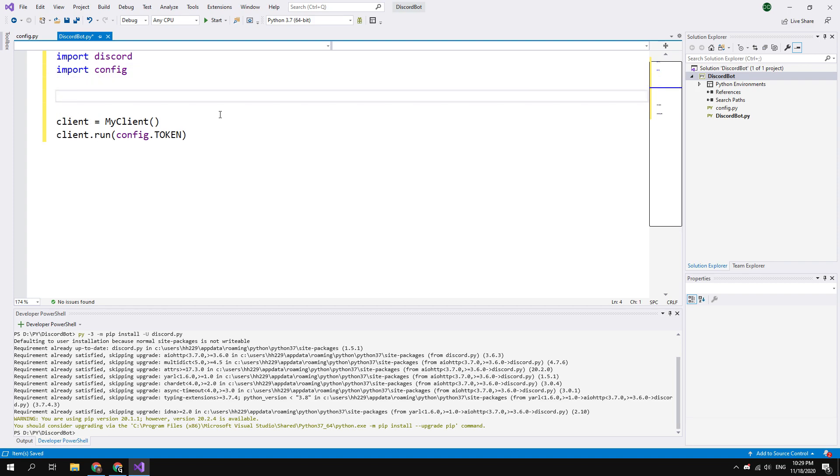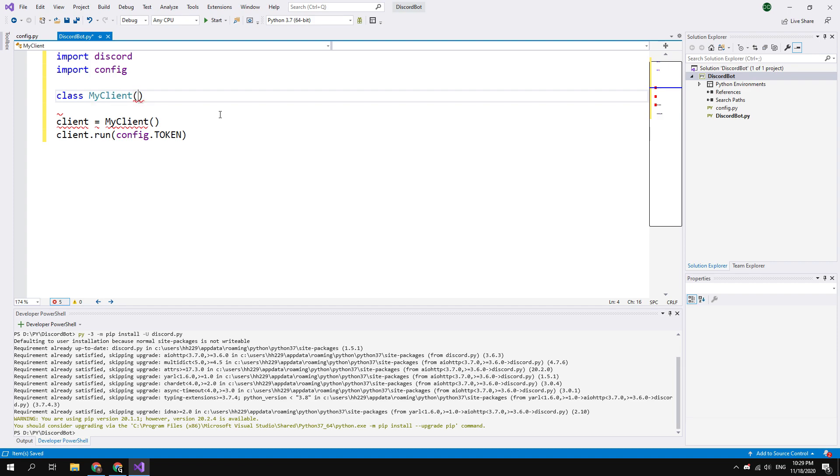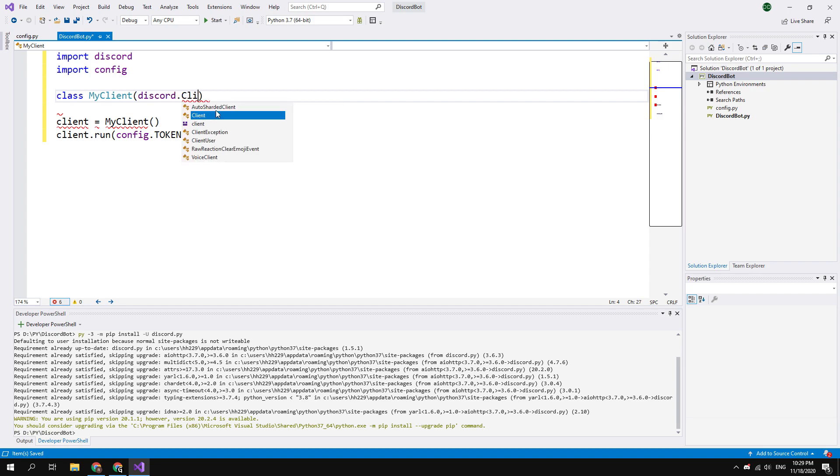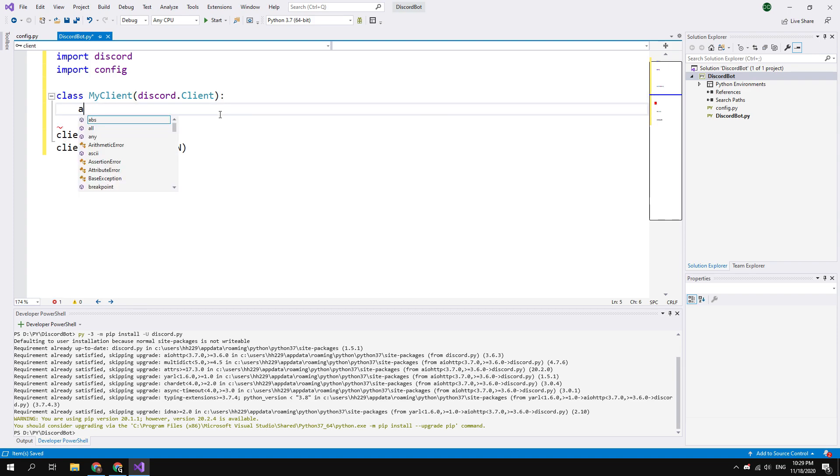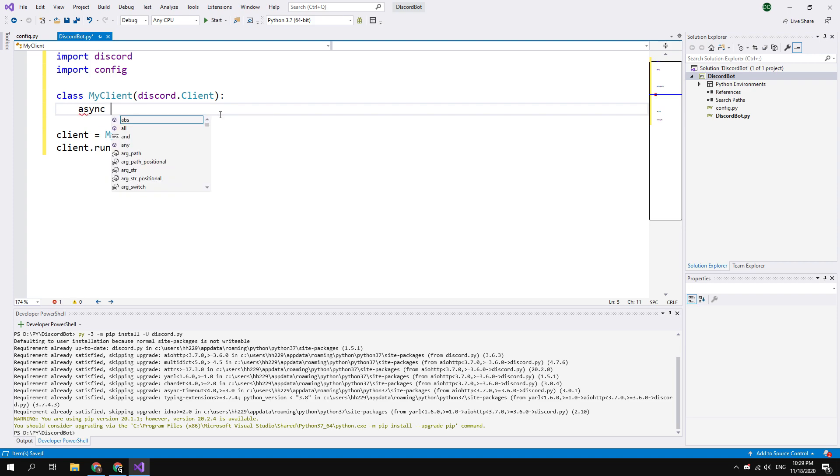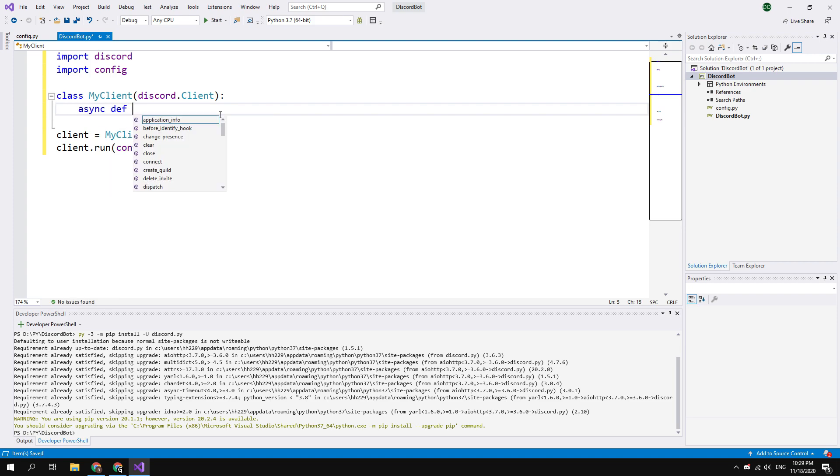Okay, now you need to check if you did everything right. To do this, we will create a function that prints a message about successful authorization to the console. Let's create a MyClient class. Type class MyClient in the brackets discord.Client and colon at the end of the line. And here you can write any events of your bot. Create a ready function that says if our bot is authorized or not. Enter async def on_ready in the brackets self, colon.